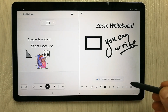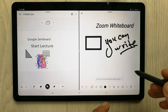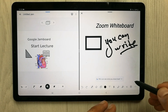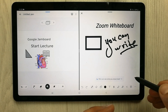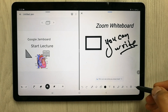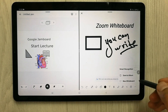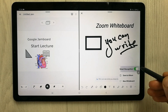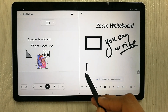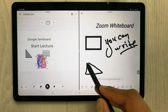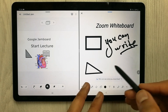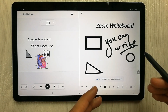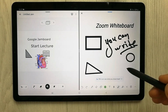The next tool Zoom Whiteboard offers is the smart recognition tool. Select the three dots and enable smart recognition. When you draw something, it gives you the option of converting your drawing into clean shapes automatically.